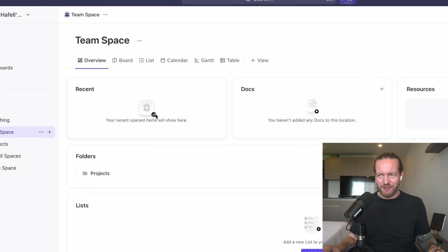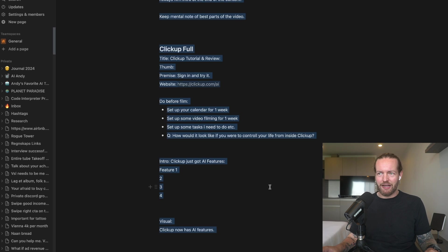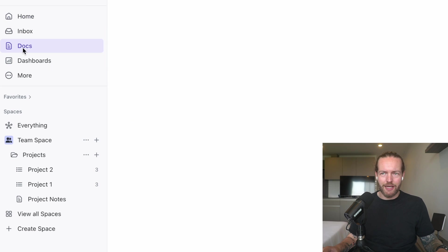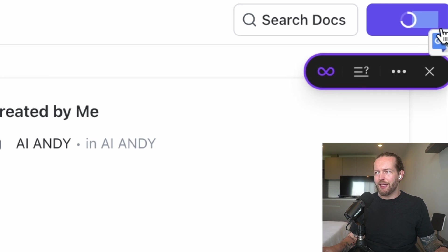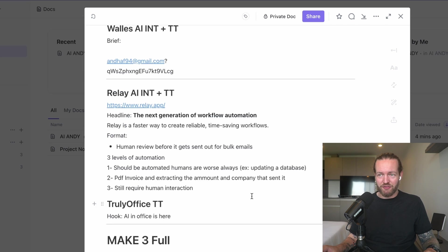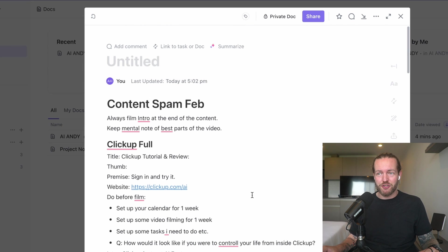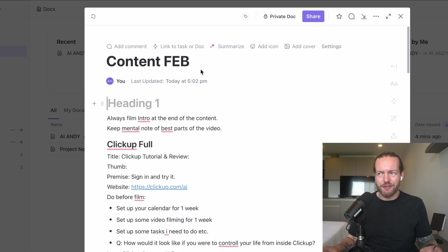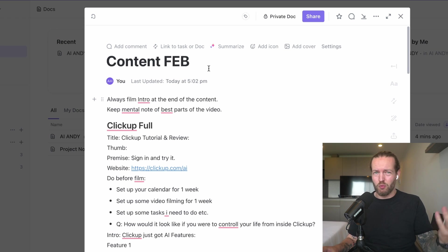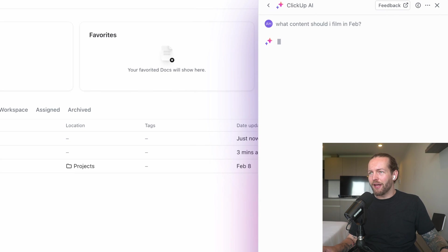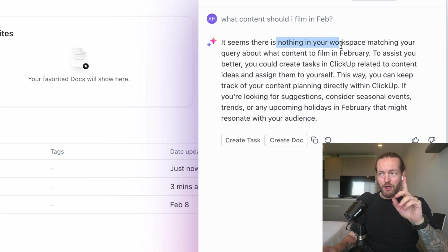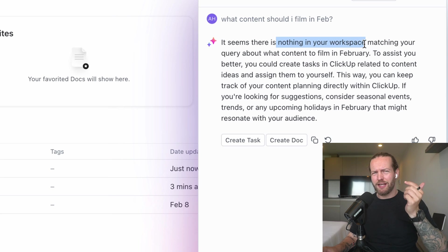I kind of want to make more documents so we can chat more with it. I have this big document full of YouTube videos. I'm going to click on Docs, create a new doc, just paste a bunch of this here. There's a bunch of information from YouTube videos, just going to name it Content Feb, and then I'm going to ask it what content do I have to film in February.